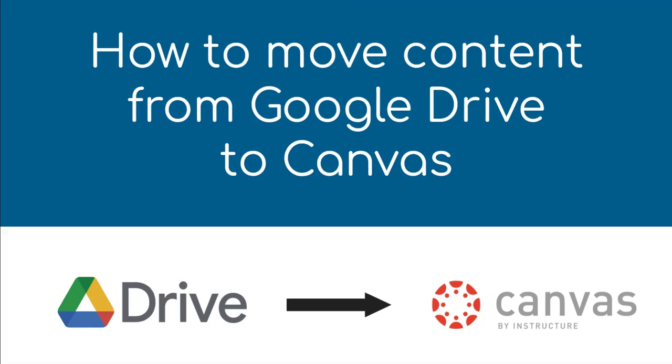In this video, you'll learn how to move content from your Google Drive to Canvas. I'll be showing how to move a Moodle backup file from my Google Drive into Canvas, but the process is the same regardless of what you are moving.